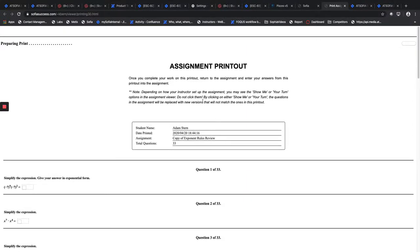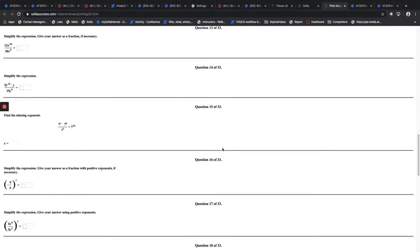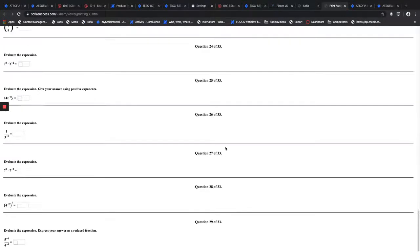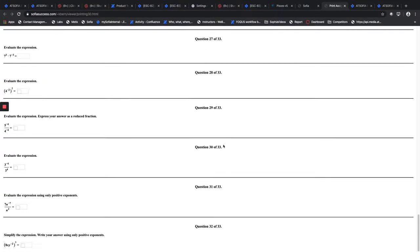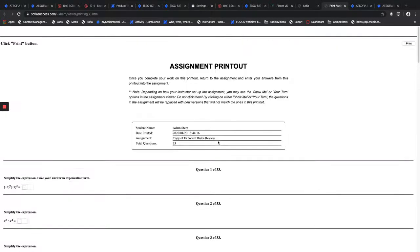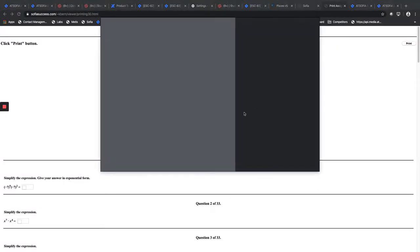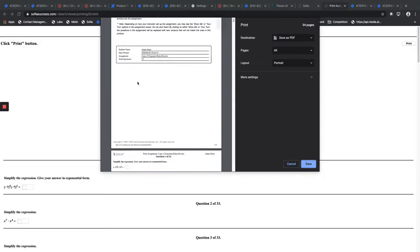And once it's all done, there's 33 questions that have to be generated. So we're just waiting for all 33 to be generated here. Once they're all done, then you can just click the print button and it's going to generate a printable PDF of that assignment.